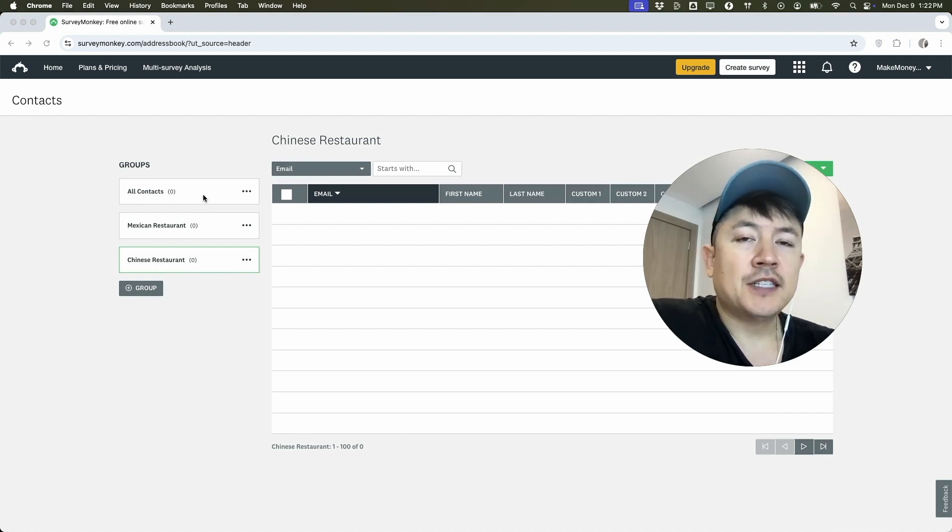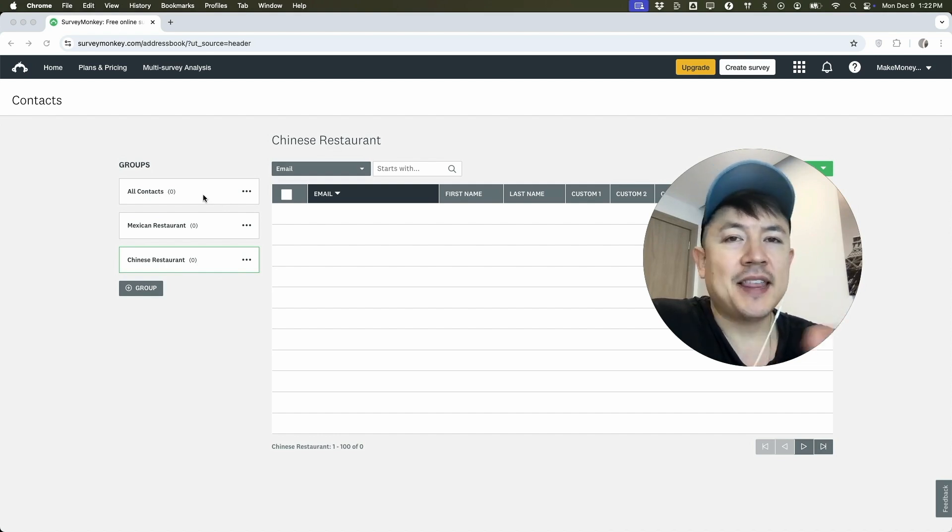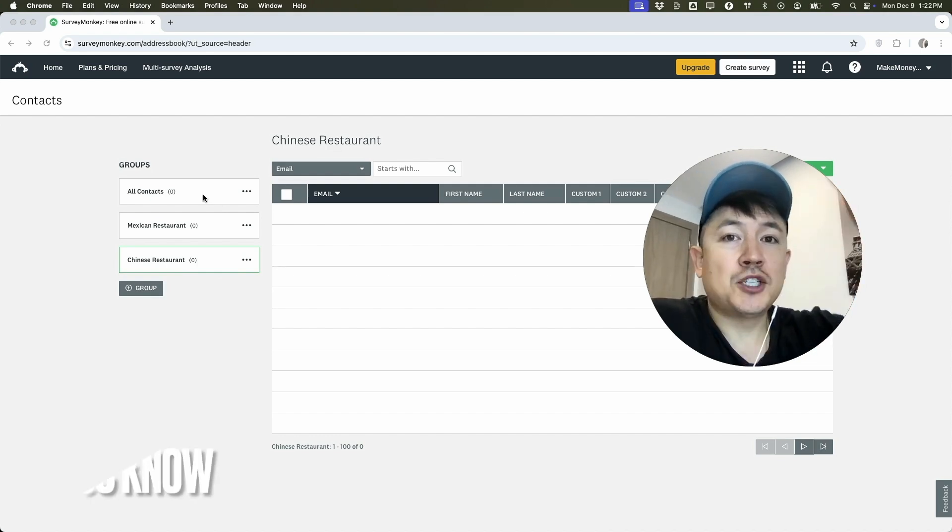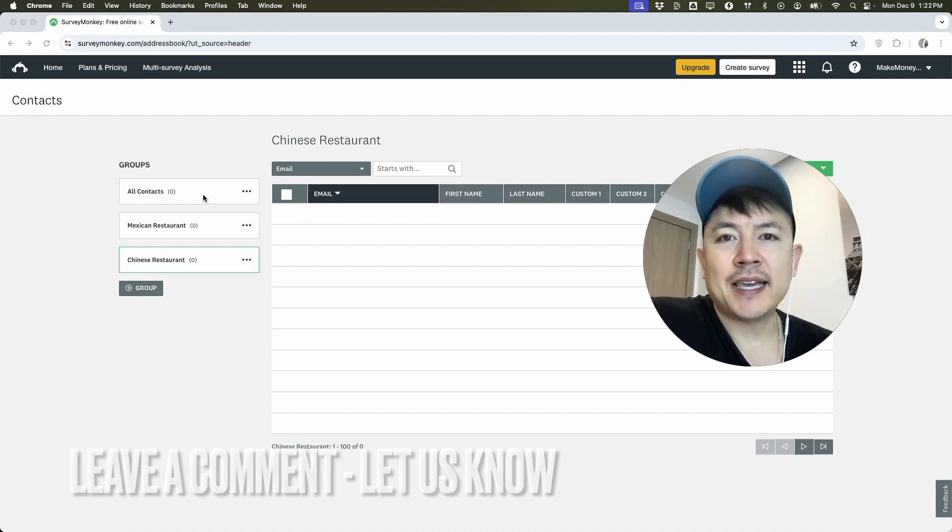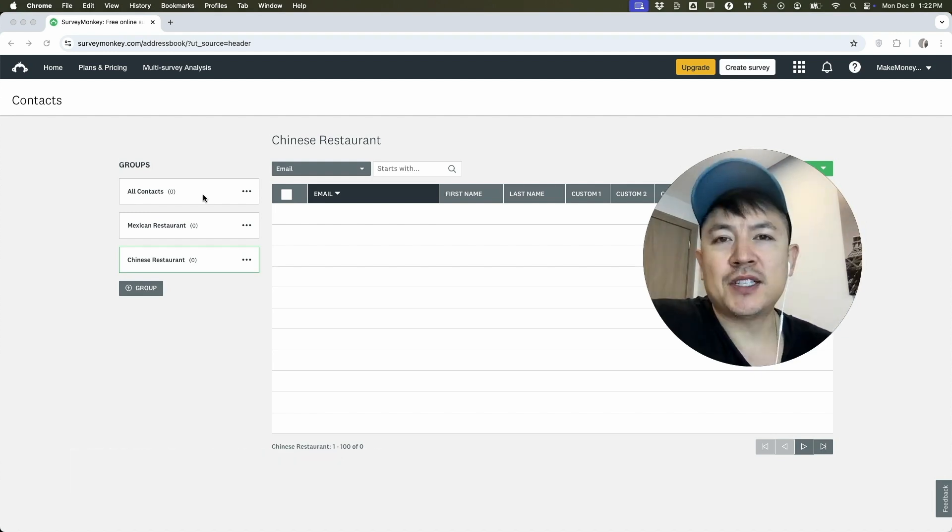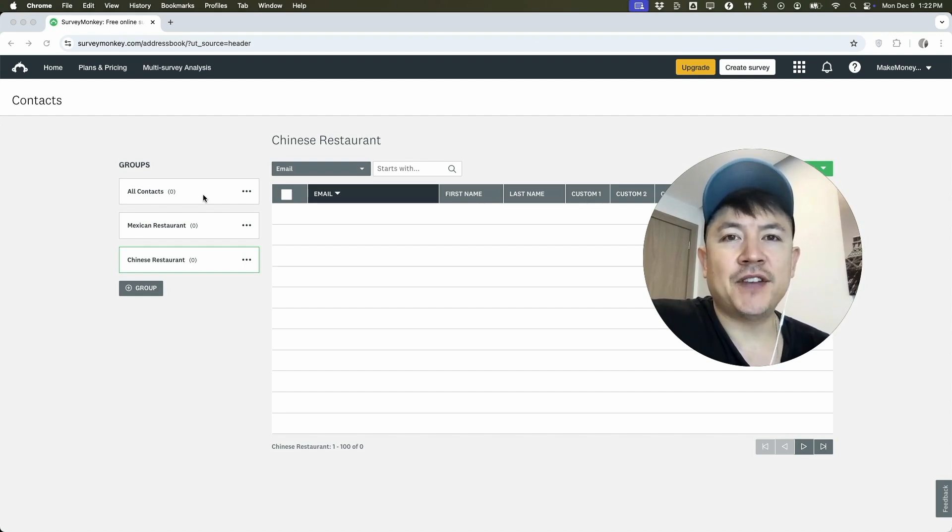So there you have it guys. If you're wondering how to import or upload your contact list into SurveyMonkey, that's the easiest way I know how to do it. If you know an easier way, be sure to leave a comment below. Let the rest of us know how you did it. Hopefully you found that video useful. If so, click thumbs up or maybe consider subscribing to my channel and hope to see you on the next video. Thanks again for watching.